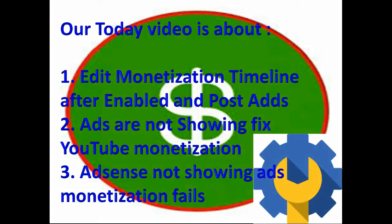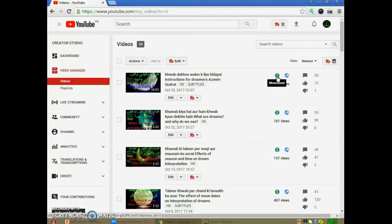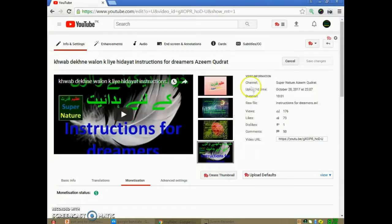Ads are not showing — ads monetization fails. To edit the Monetization Timeline, please click on your video's green color dollar sign. After clicking on the dollar sign, we enter the Monetization Edit menu like this.